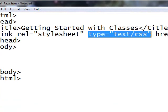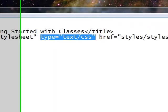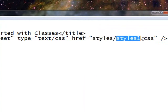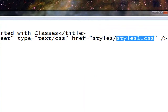Now here's the interesting thing, href equals, and notice I have a styles forward slash, meaning I'm going to be in a subdirectory called Styles. And the actual CSS file is going to be called styles1.css. Now obviously this is not a requirement.